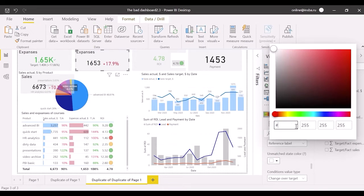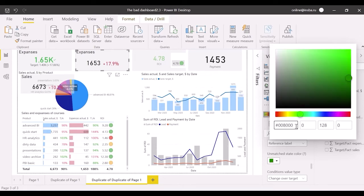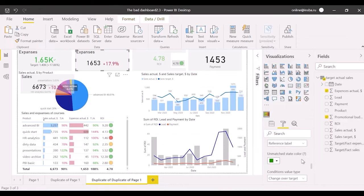Whereas unmatched state color is green. Let's type code of the dark green from the previous lesson 008000 and change it to the ROI card too.